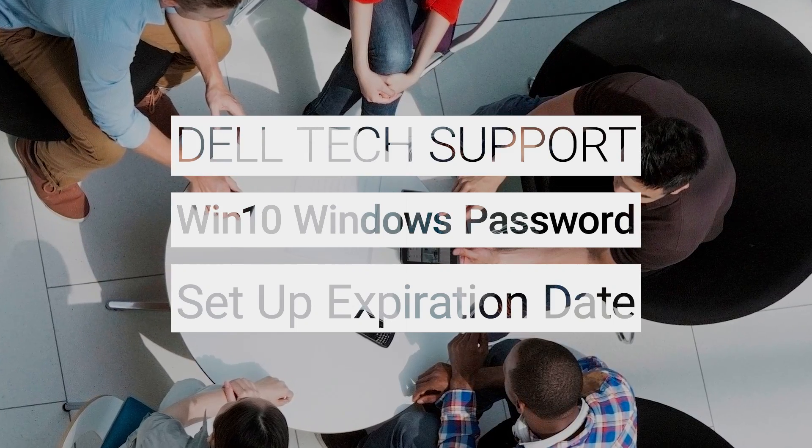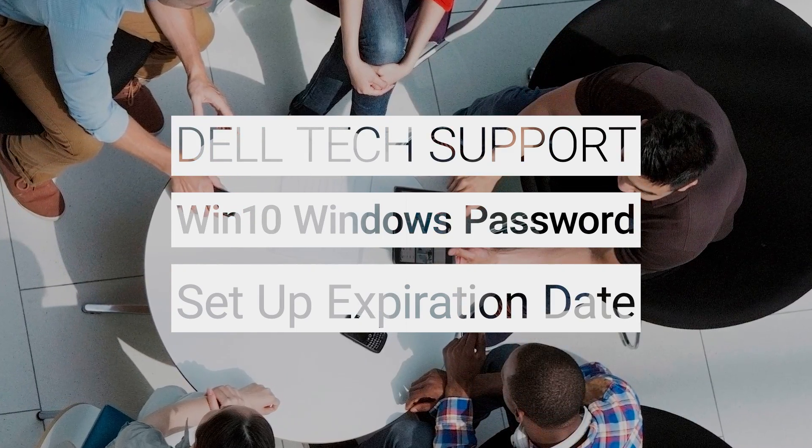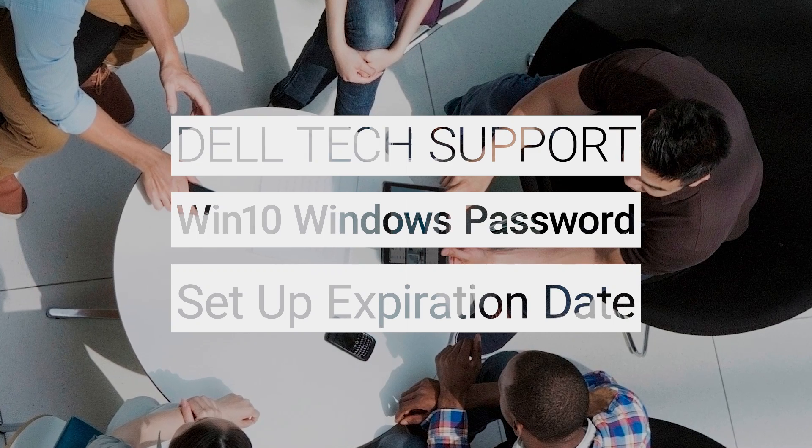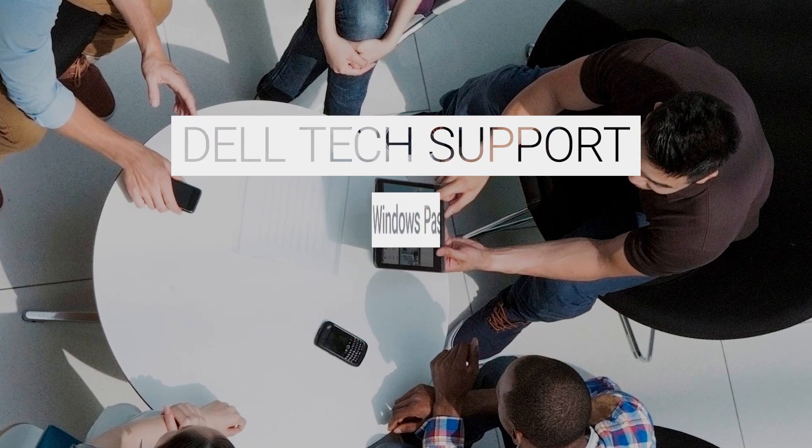In this video, we show you how to set up a password expiration date for your Microsoft account online with a few simple steps.